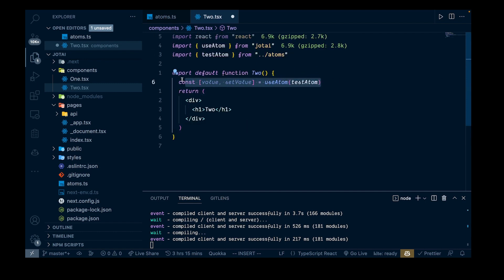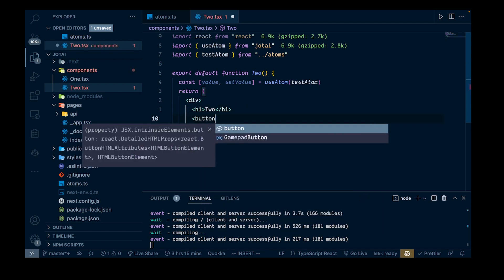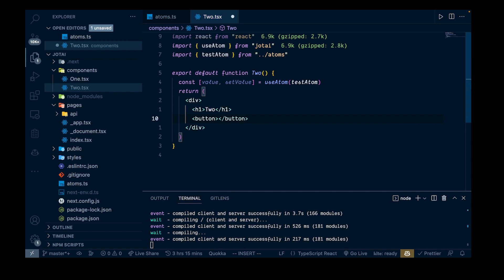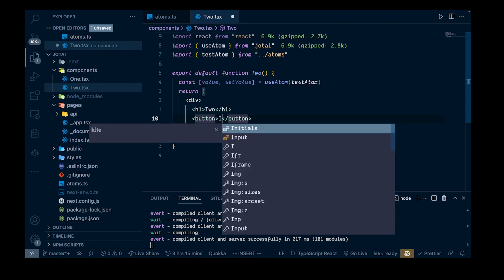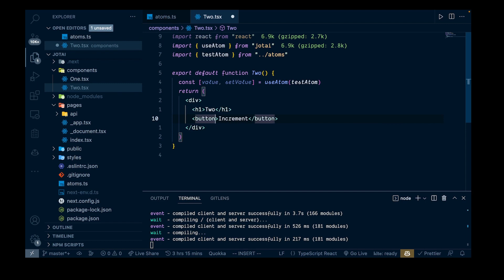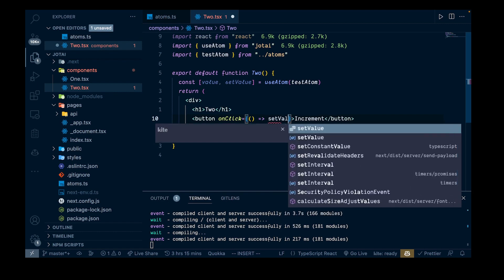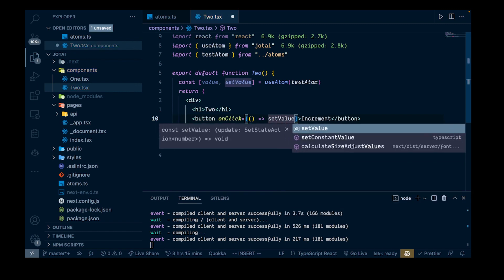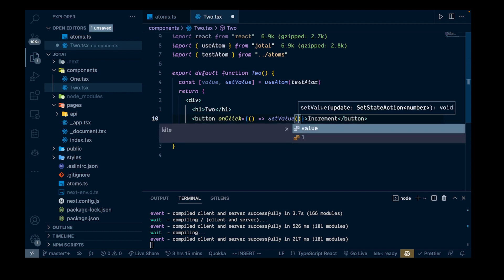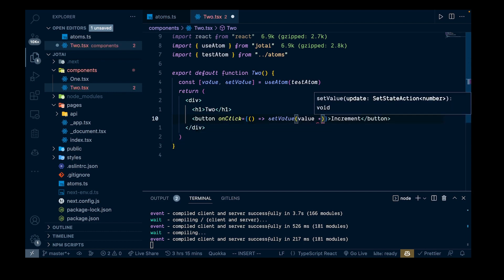Because we're doing a counter, we want to be able to increment it. Let's add a button that says 'Increment' and give it an onClick handler with an inline function that calls setValue with value plus one. This is exactly how you would use useState, except it's going to set this globally. Let's save that.